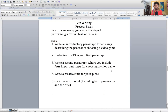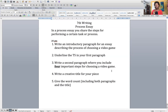So here is your assignment, seventh graders. We are focusing on process essays — remember that in a process essay you share the steps for performing a certain task or process. For 25 points, five points each, number one: you're going to write an introductory paragraph for an essay describing the process of choosing a video game. What do you take into consideration when you choose a video game? Remember the first paragraph is only the introduction — you're not going to give me the steps in the first paragraph. You're just going to talk to me about video games.